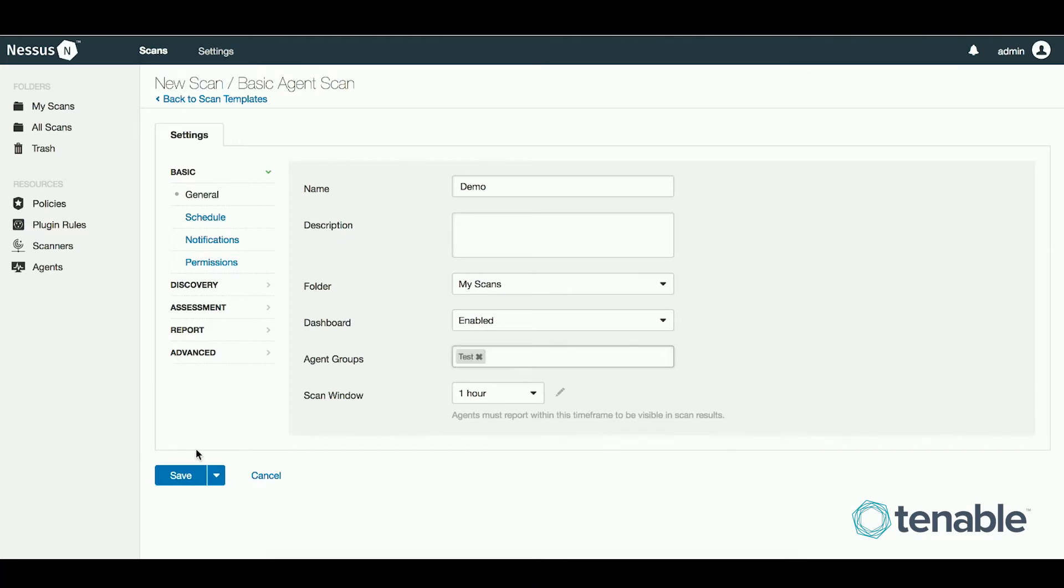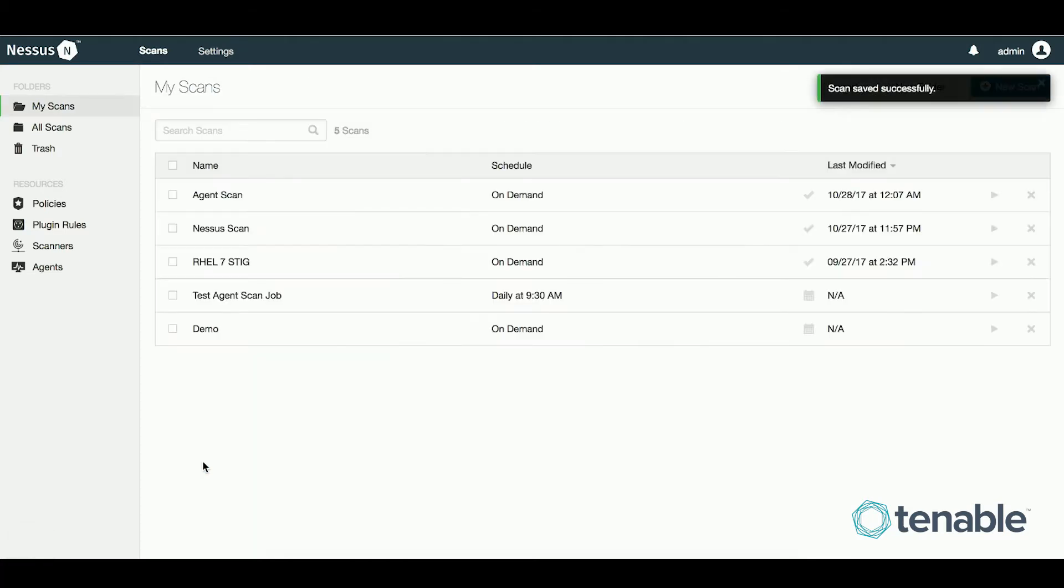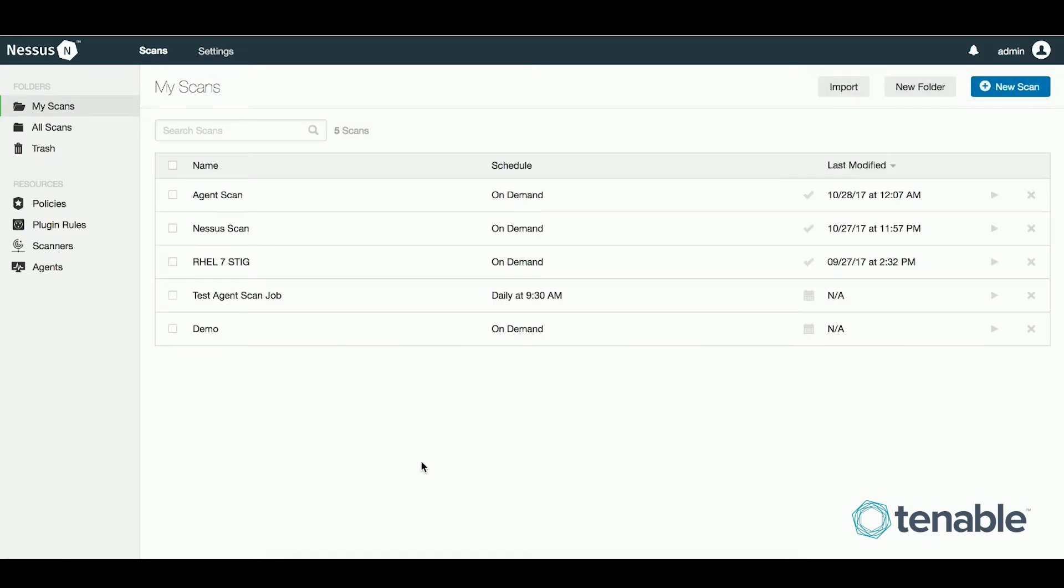Before scanning, you will need to set your agents up in groups within Nessus manager. This can be done at the time of deployment or within the Nessus manager GUI after linking the agents. For this example, I will use my test group.